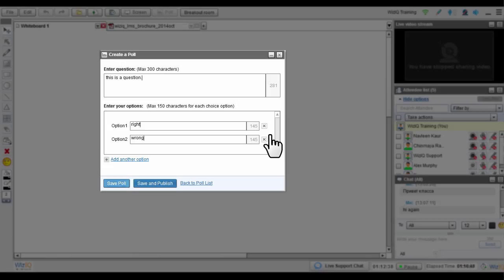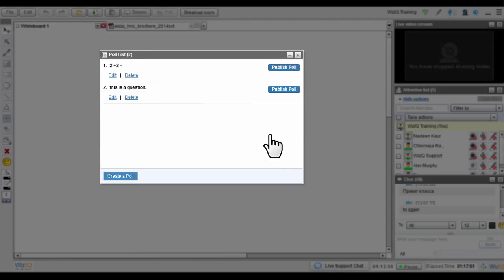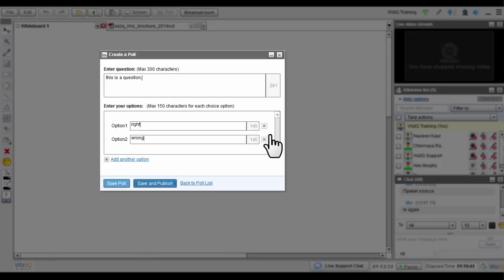If you want to make any changes to your poll question, save it first. Your saved questions will be listed in the Poll List window. Here, click Edit next to the question you want to edit. You can also delete your question. If you want to publish your poll later, then simply click the Save Poll button.